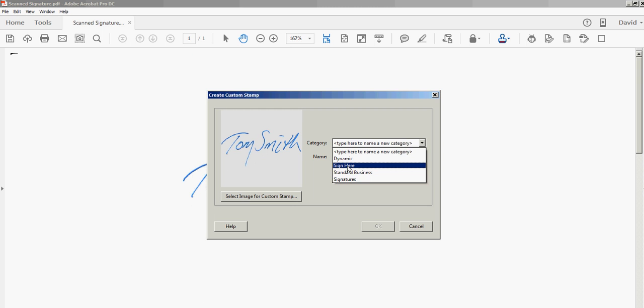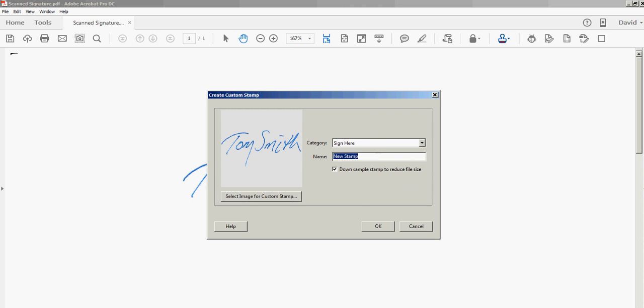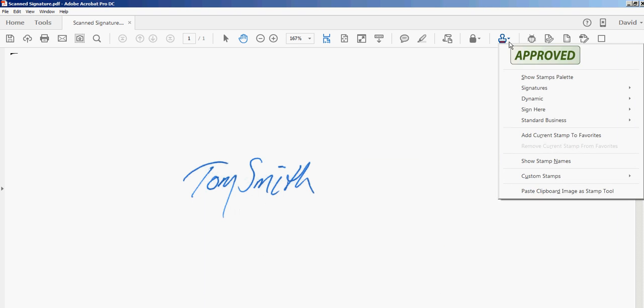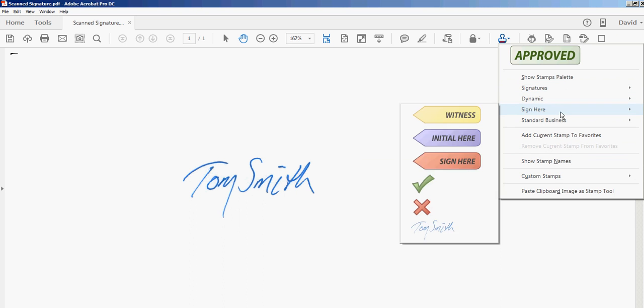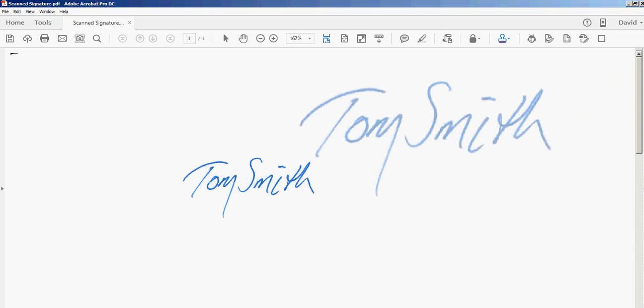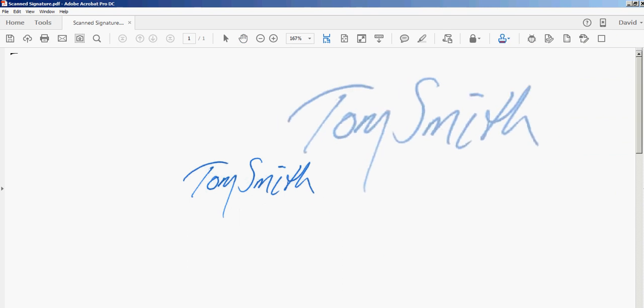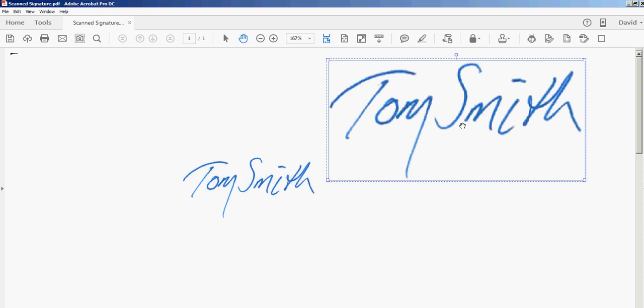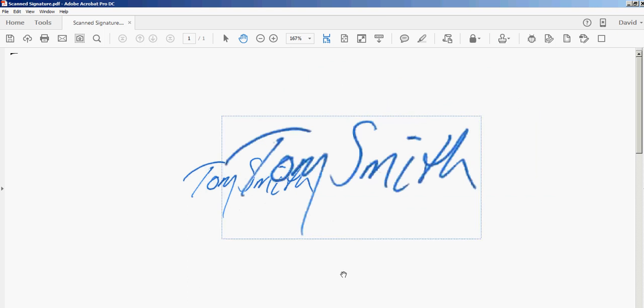I'm going to put that under the Sign Here category and call it Tom Smith. Click OK. Now I want to test out that stamp to make sure it's transparent. Sign Here, Tom Smith. I'll drag it over top of this other image and yep, definitely transparent. There's no white covering up what's underneath.